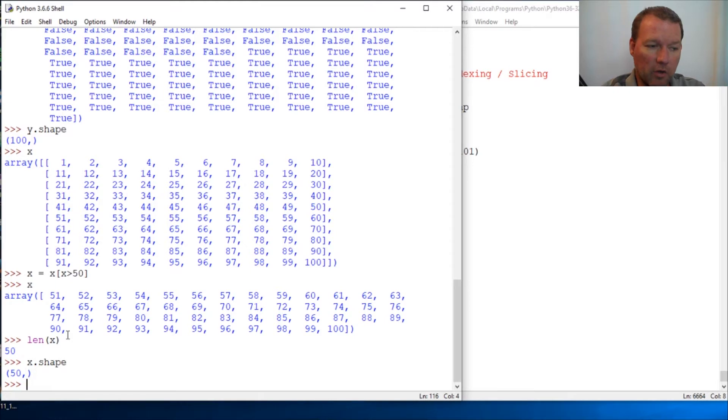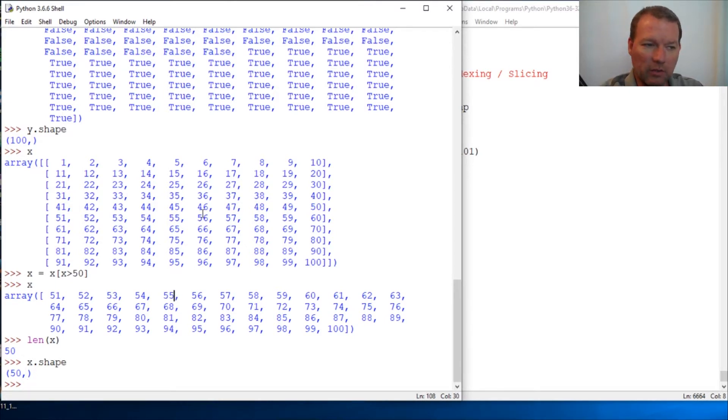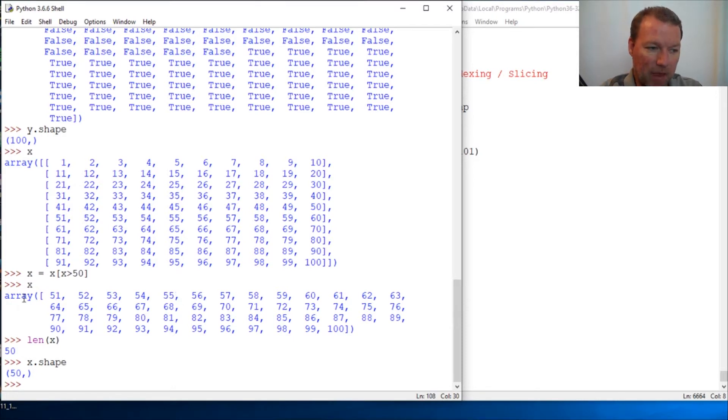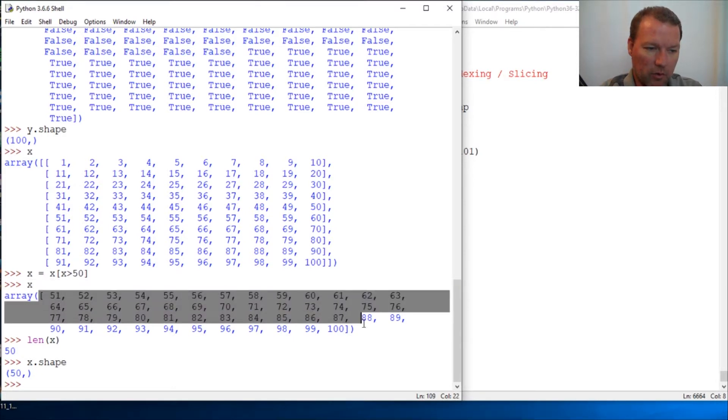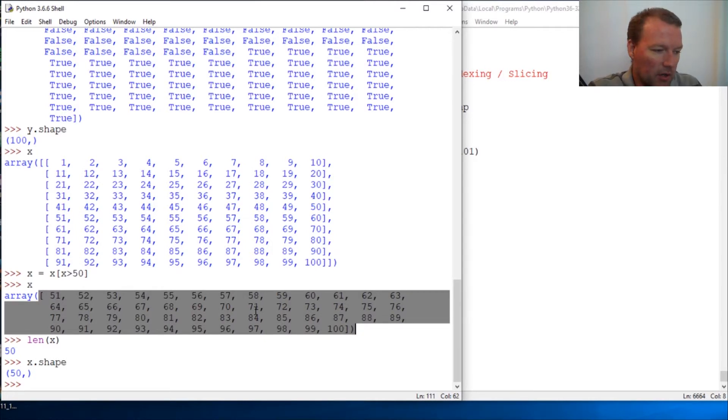It goes one dimensional. That is the only thing that you really need to be aware of that is different - when you index, it returns a one-dimensional array.